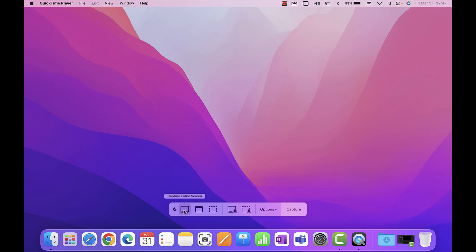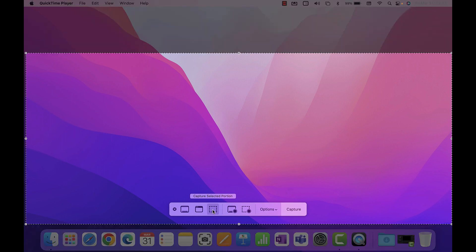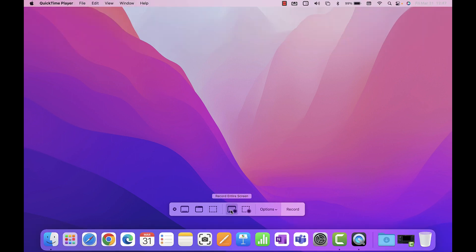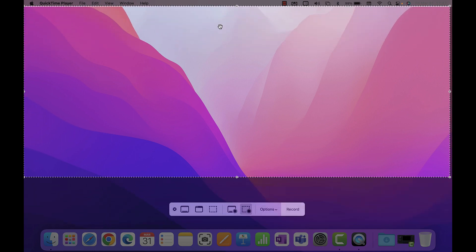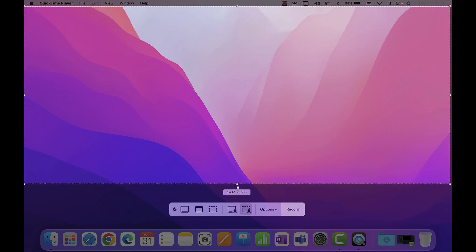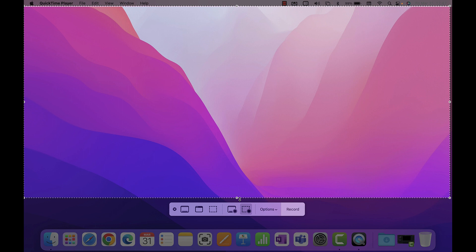You have the option to take a full screenshot, a partial screenshot, or a window screenshot. You also have the ability to record your entire screen or select a portion of the screen to record. Recording the whole screen is what's being used to create this tutorial video.